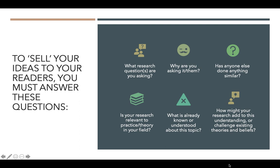In our previous classes, you have already decided on your research topic, and it took you a lot of effort to convince me that your research ideas are worth pursuing. So how do you actually sell your ideas to others? By asking yourself these questions. The first question would be: what research question or questions are you asking? What is it that you want to know? And why are you asking these questions?